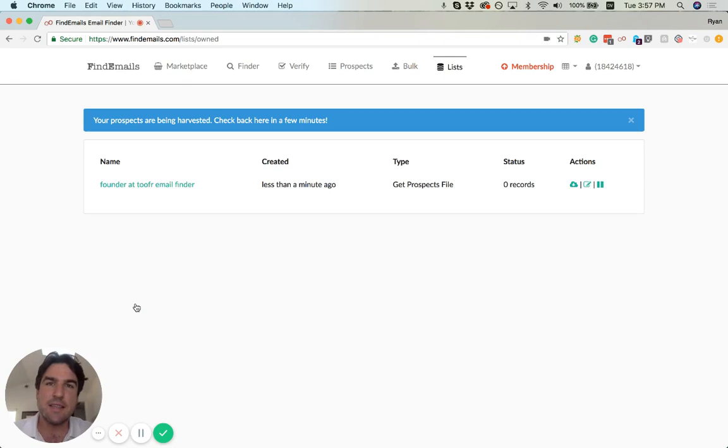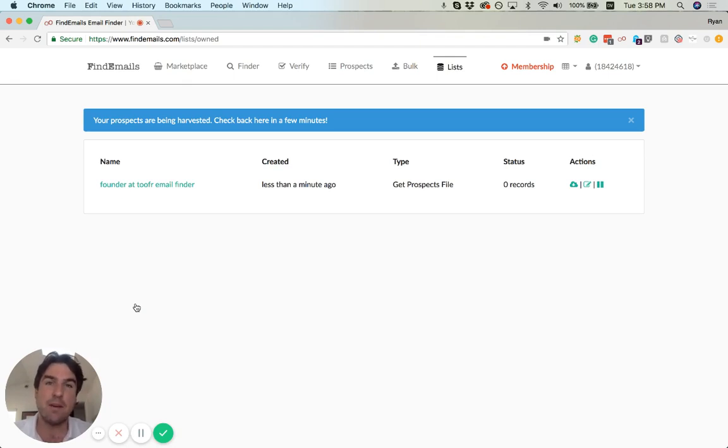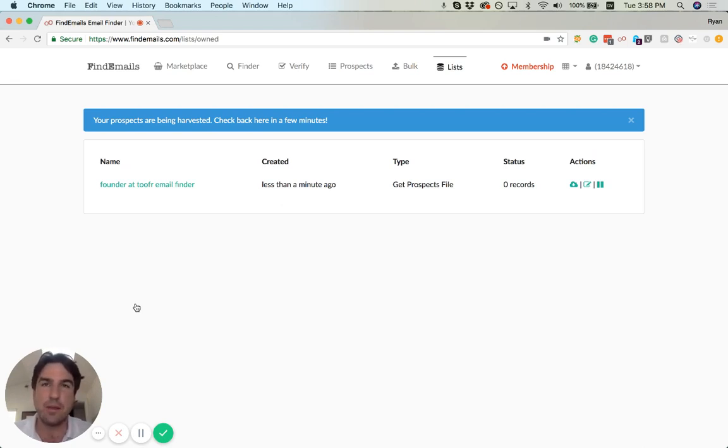So what happens is this queues a job to process in the background. We're not going to give you the results right away because it takes some time. In some cases, it's not pulled directly out of the database. We'll actually go out to the internet in order to find people who match your query.